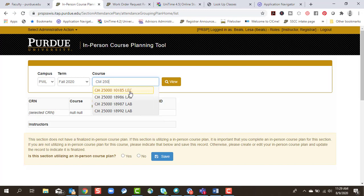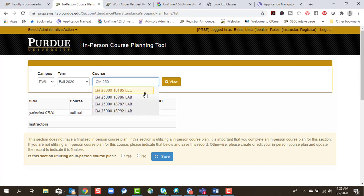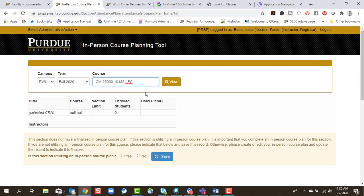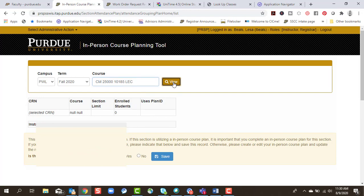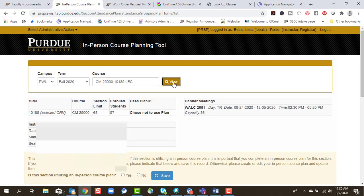You'll see that you are required to respond for every unique CRN that you are instructor of record for. So while I teach CM250, I have to make sure there is a plan reported for both the lecture and all of the lab components. So I'm going to start with my lecture, select view.